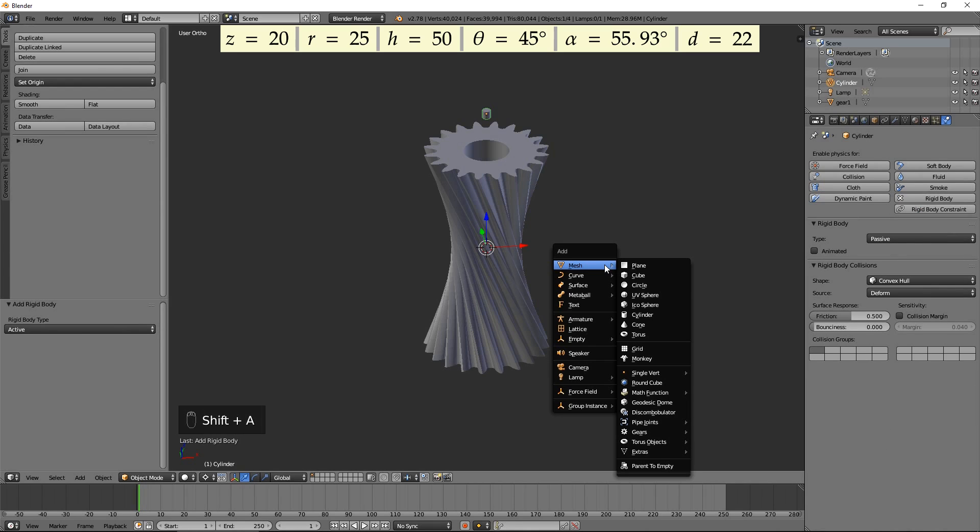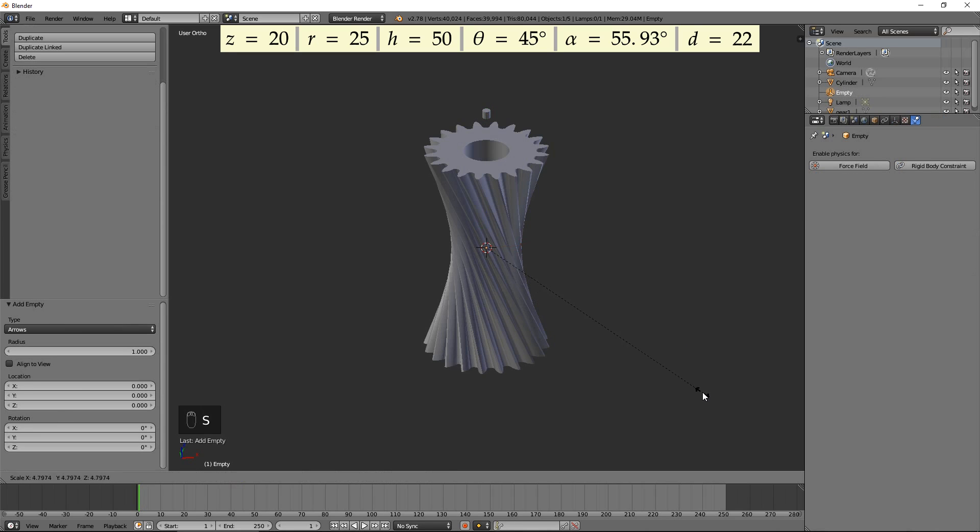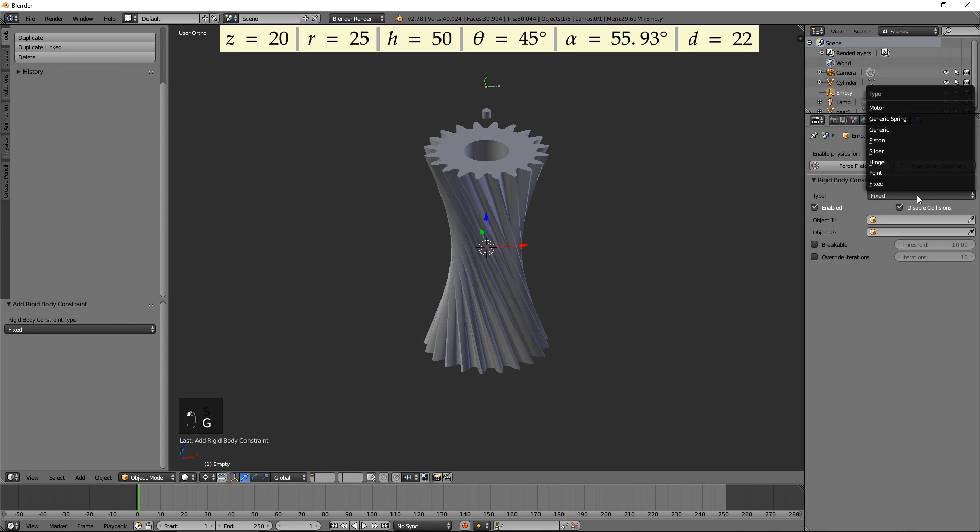Add an Empty and move it up. Press Rigid Body Constraint. Select Hinge for Type. Select Gear 1 for Object 1 and Cylinder for Object 2.